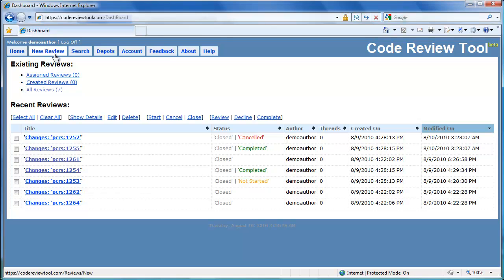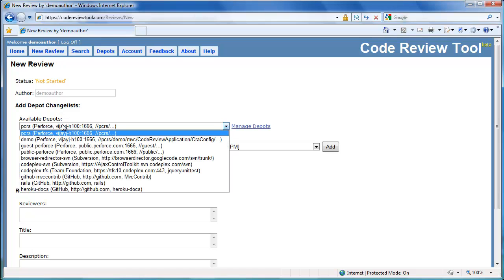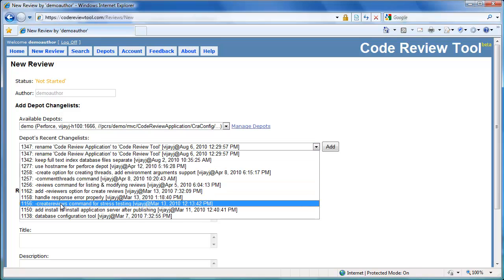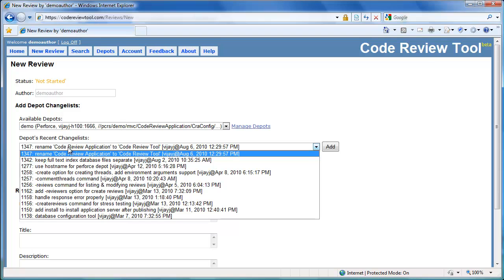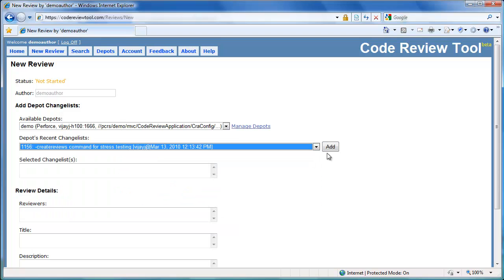To create a review, let's select New Review. Let's select the Demo Depot to select a change list for the review. Once the Demo Depot is selected, the latest change lists in the depot are shown in the Change List box below. Let's select Change 1156 for the review and add it to the review.